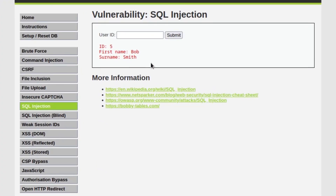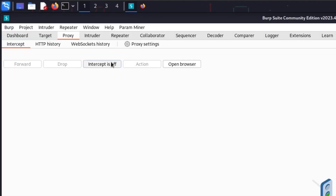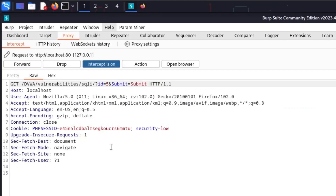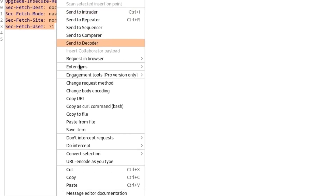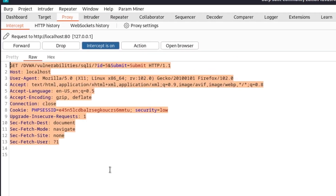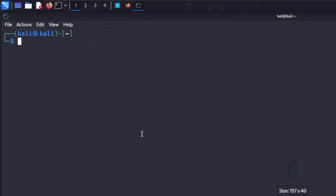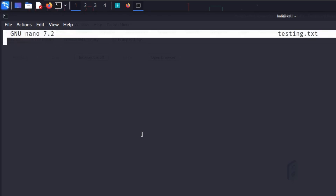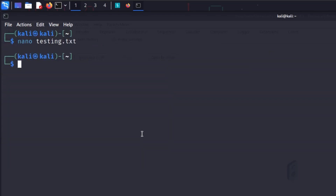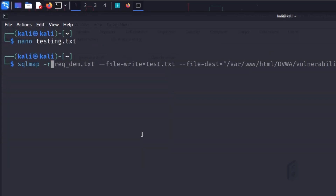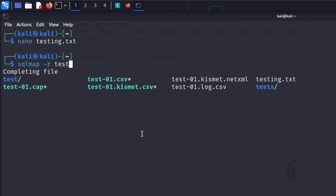Let's say this is our target and we want to identify a SQL injection here. I'll quickly do the request capture, copy everything from the request body, open the terminal, create a file, paste the request body, and then type `sqlmap -r testing.txt --os-shell`. Hit enter right after that.